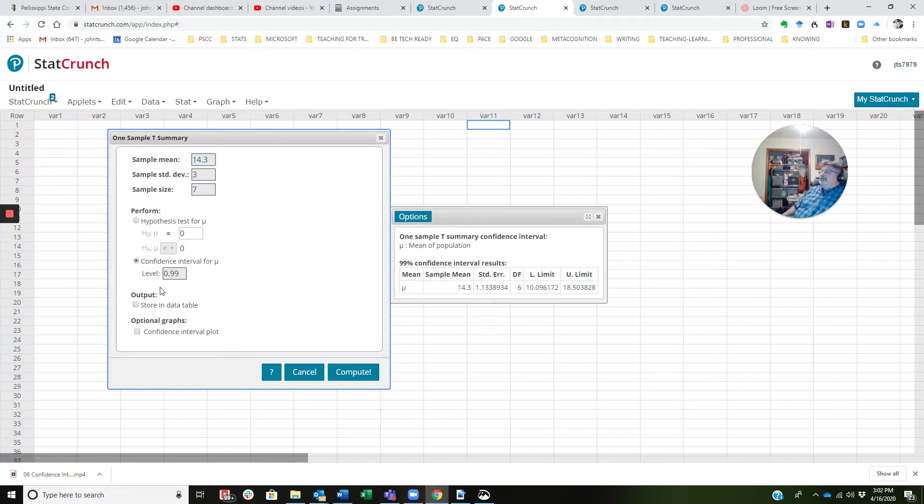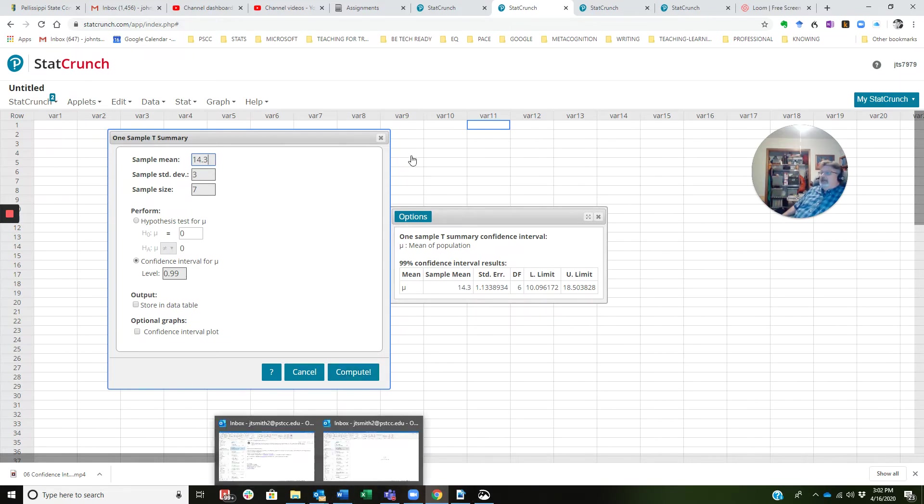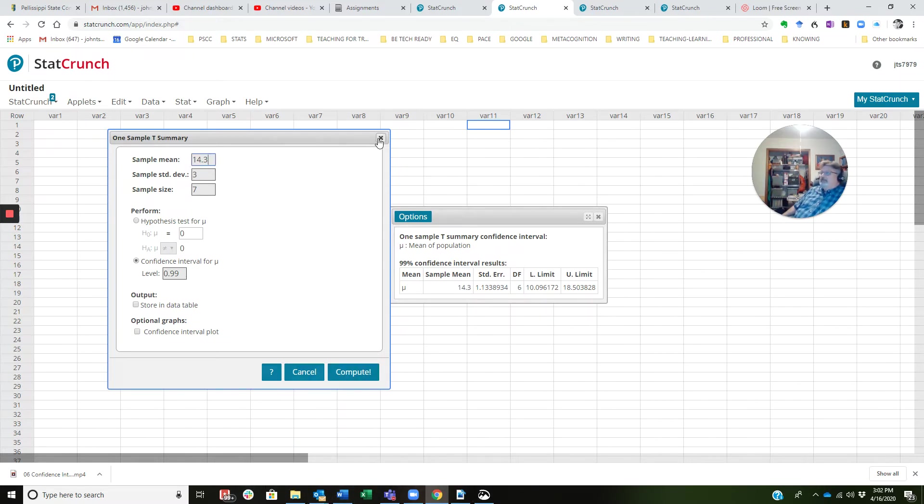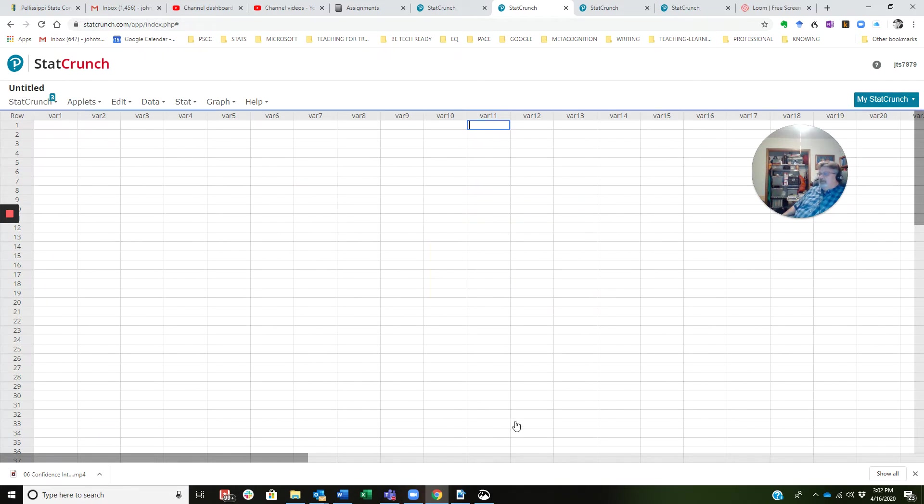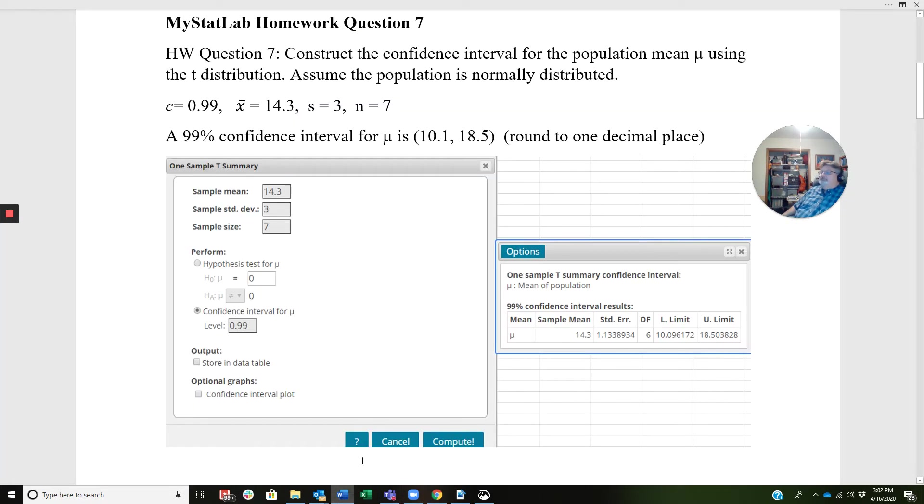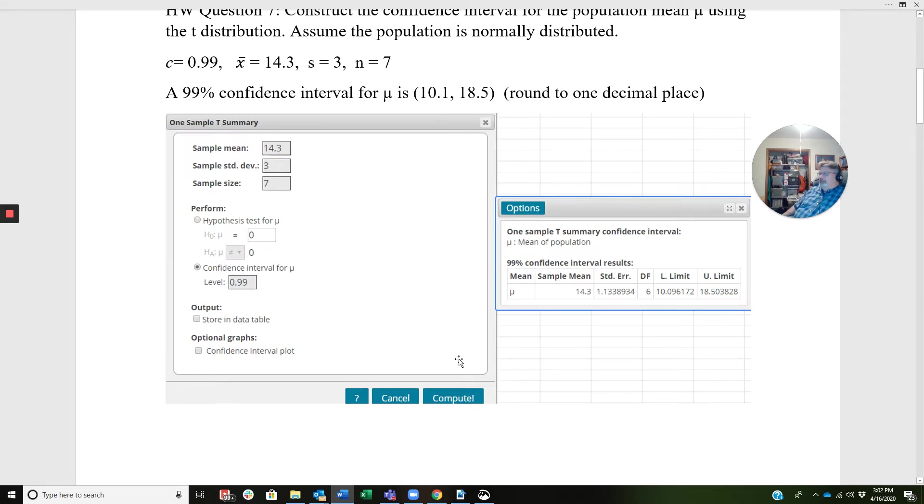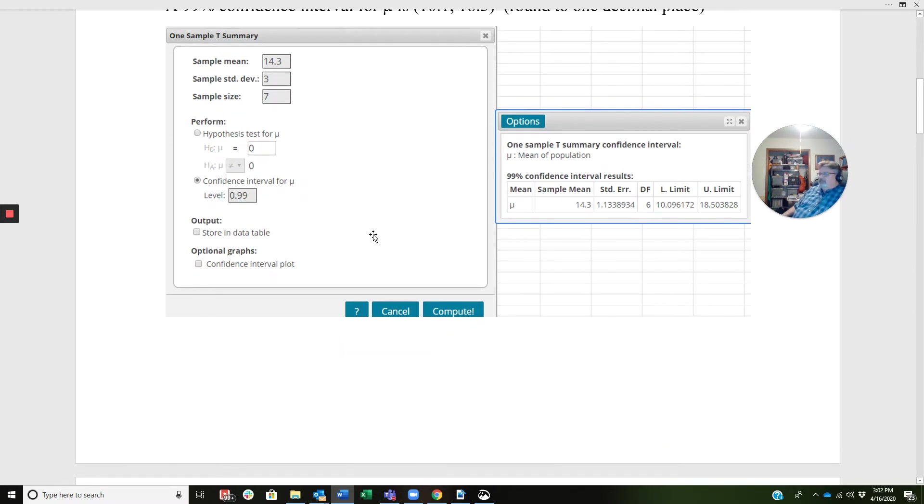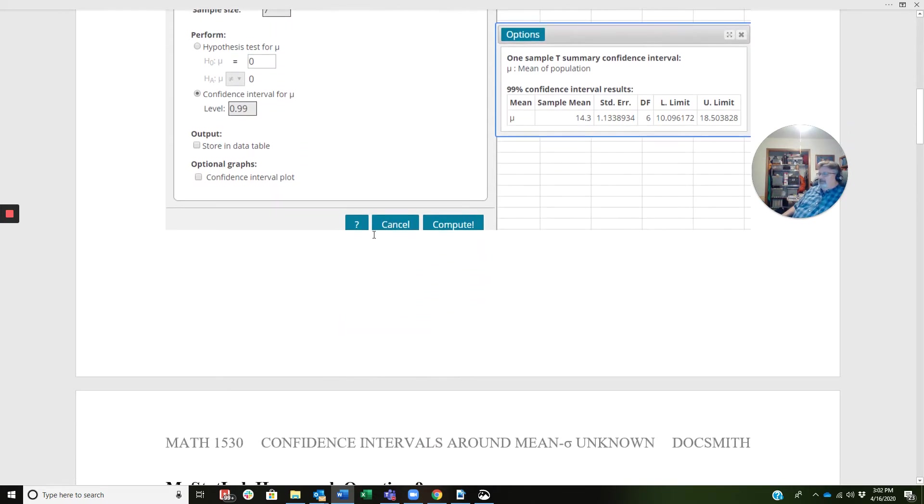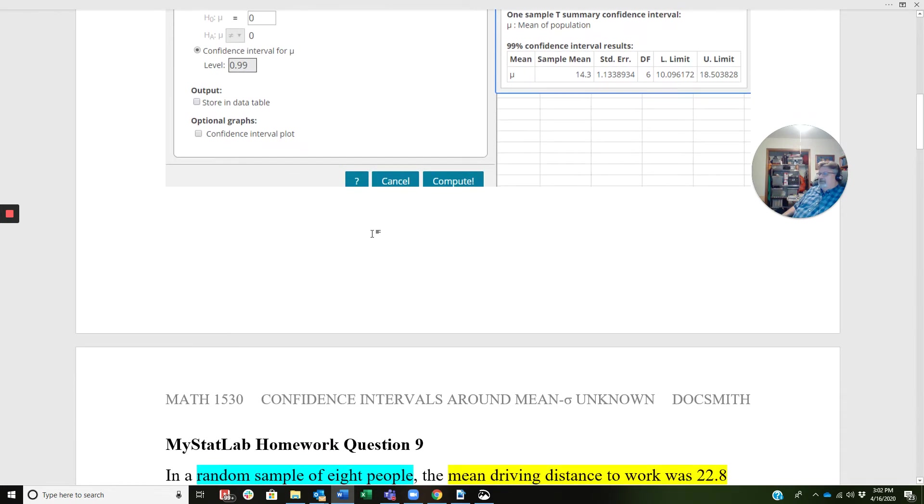And again, here's T-stats, what the box looks like. So we'll go ahead and leave that one, and we'll go back. I'm going to close these out because I'm going to need them again in a minute. And we will go back to our document, and you'll notice what you just saw matches up with the display you see right here, which is a screenshot from StatCrunch. Okay, so that is one problem.